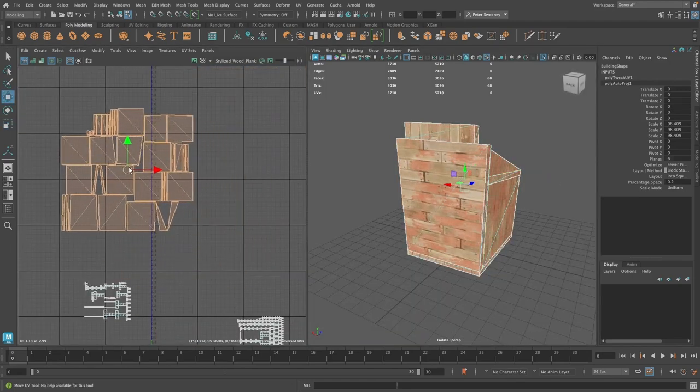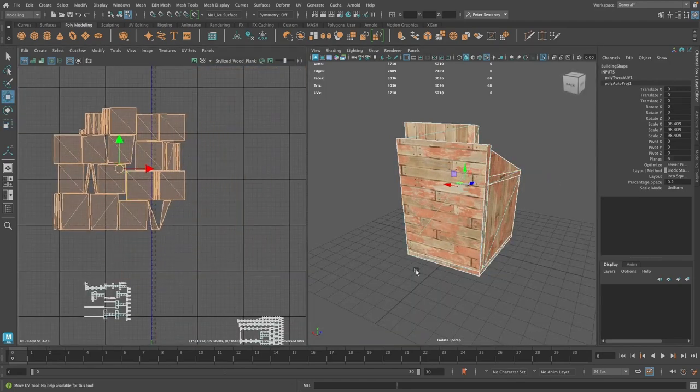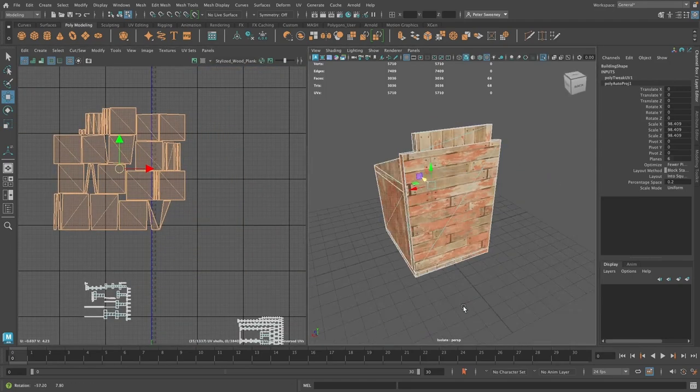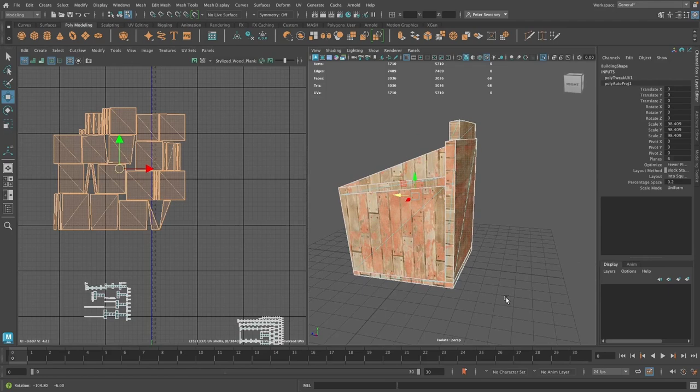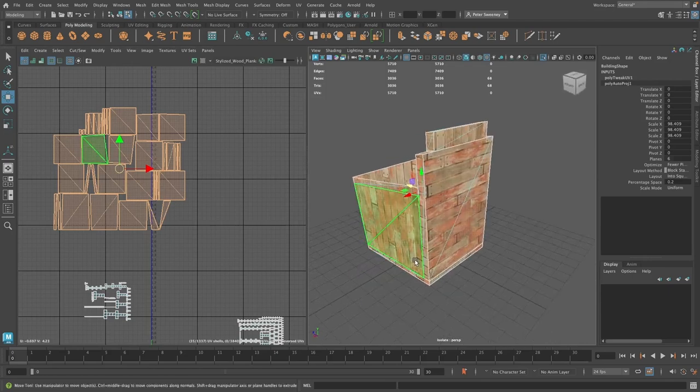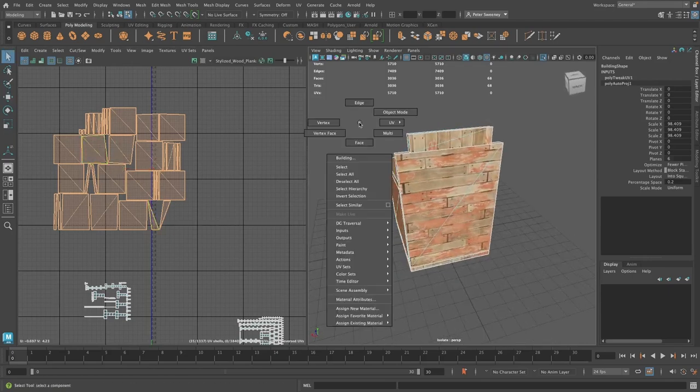One problem I'm running into is that some of the faces are not orientated correctly, so that the texture is not appearing the way it should.